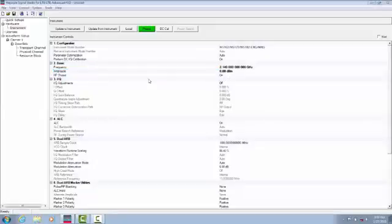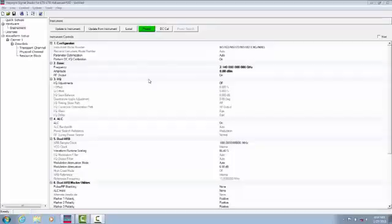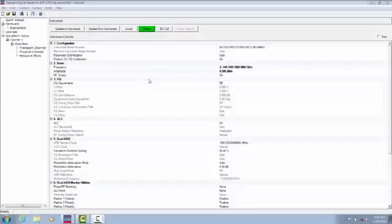Next, I am going to reconfigure the default basic LTE downlink carrier for E-UTRA test model 1.2 and 5 MHz bandwidth configuration using the test model wizard.